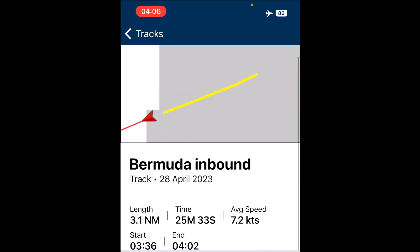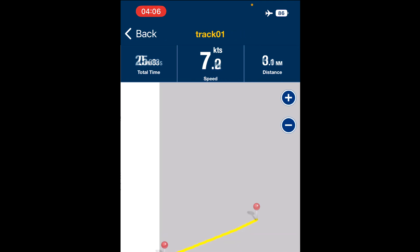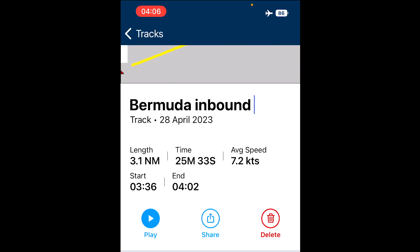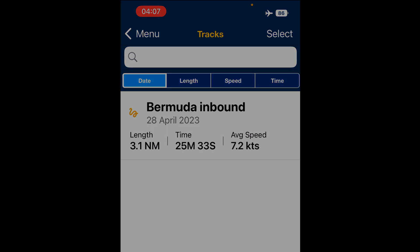That will save automatically. The other thing you can do is press play and you can see where you've been, your speeds at the time, and the little pin runs down the line — it's quite fun. Back to tracks, and that will be saved as 'Bermuda inbound.'